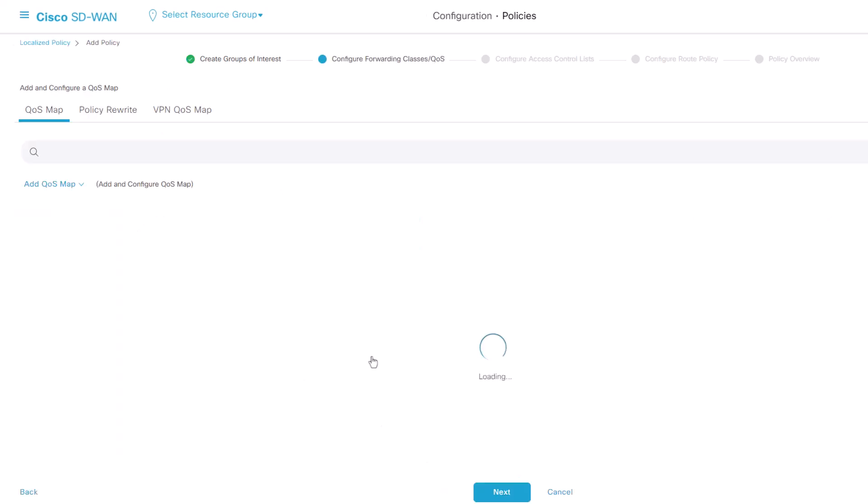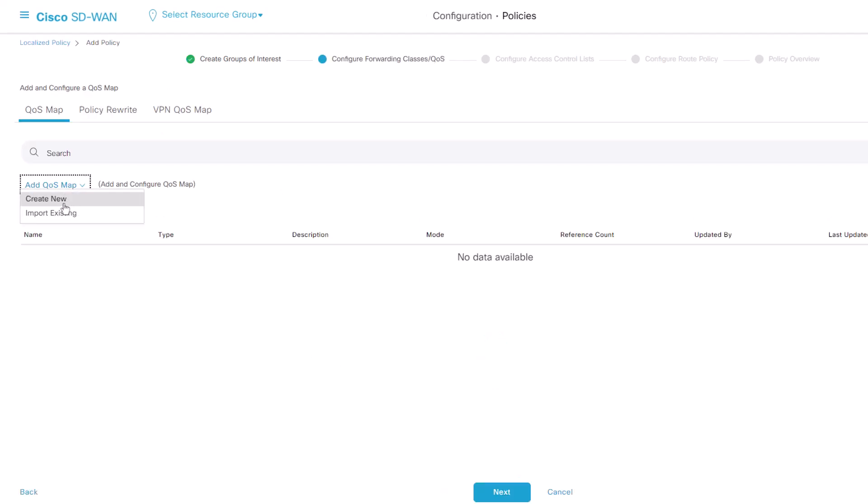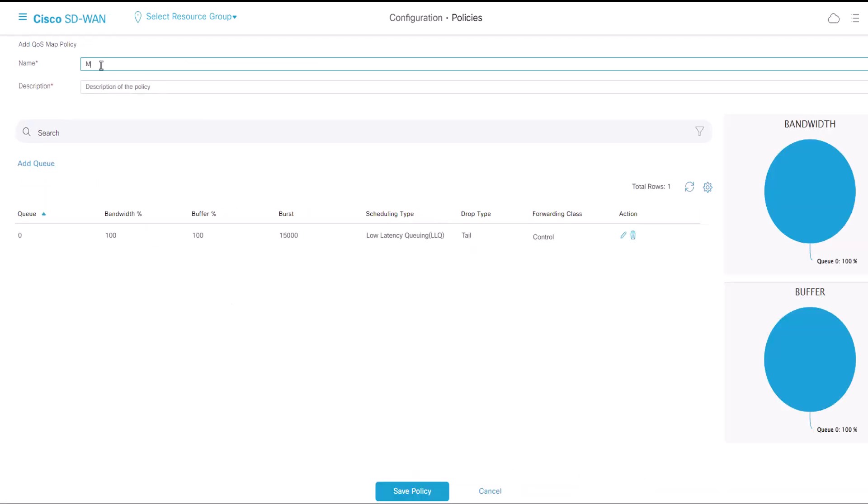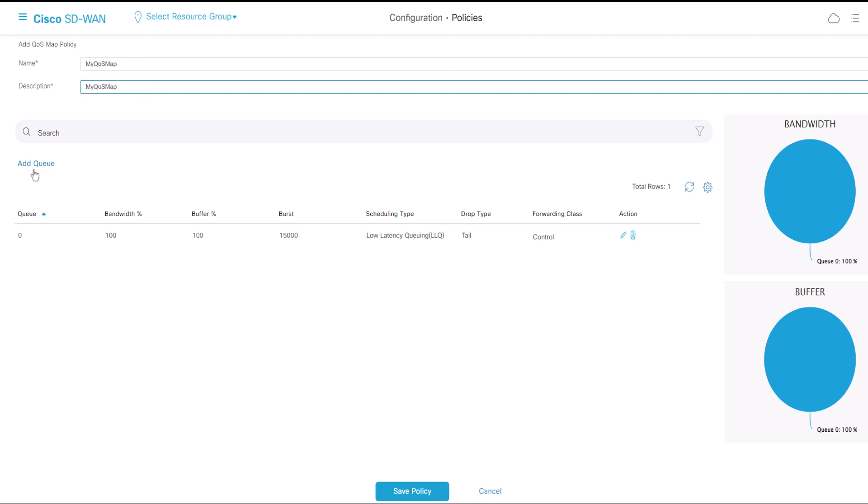On this page, we need to click Add QoS Map, Create New. Give a name and description for the QoS map. Click Add Queue.